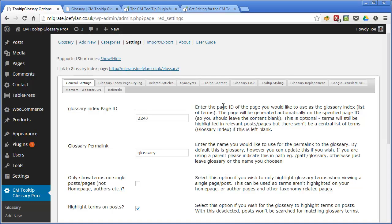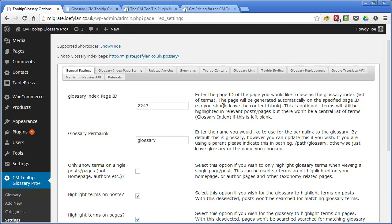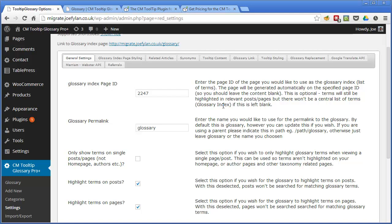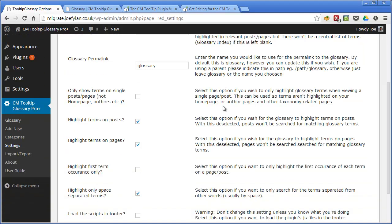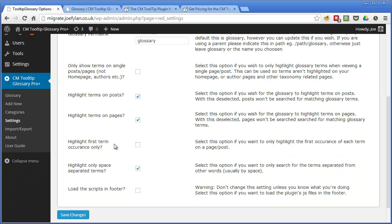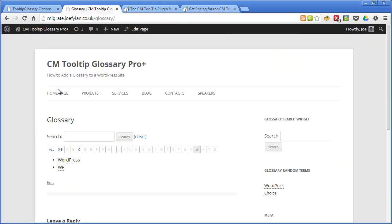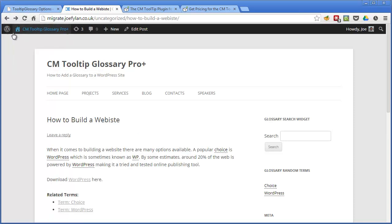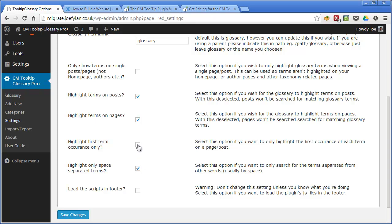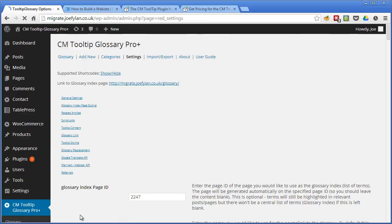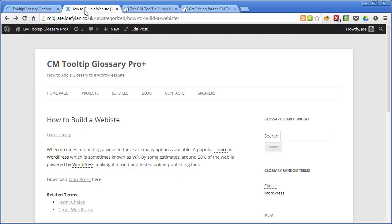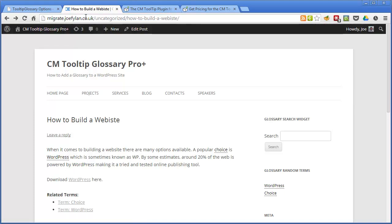If we look at the main settings one option is to highlight the first term occurrence only. This is a post that contains a few different glossary terms and if you look here you can see it contains WordPress twice. So each instance of the word WordPress has been turned into a link back to the glossary but if we select this option to highlight the first term only and then save the changes, refresh the page, you'll see that only the first instance of that glossary term has been turned into a link.